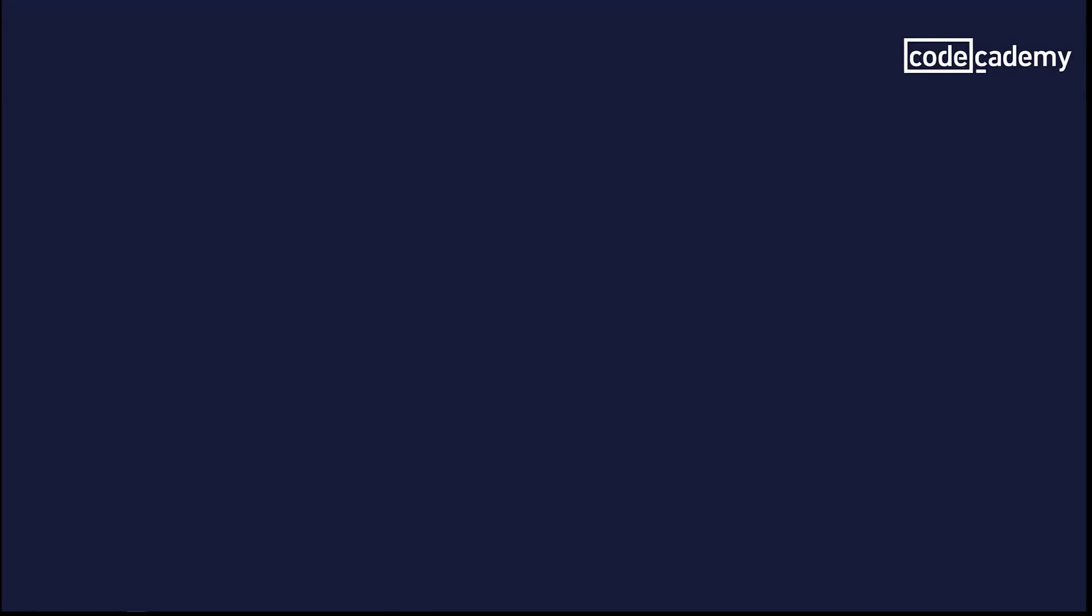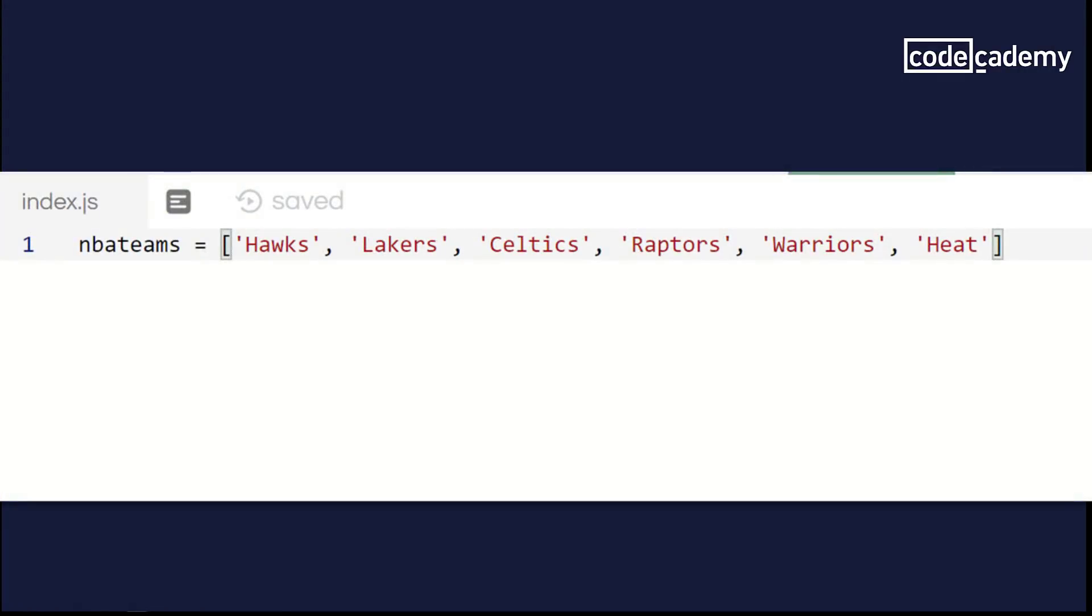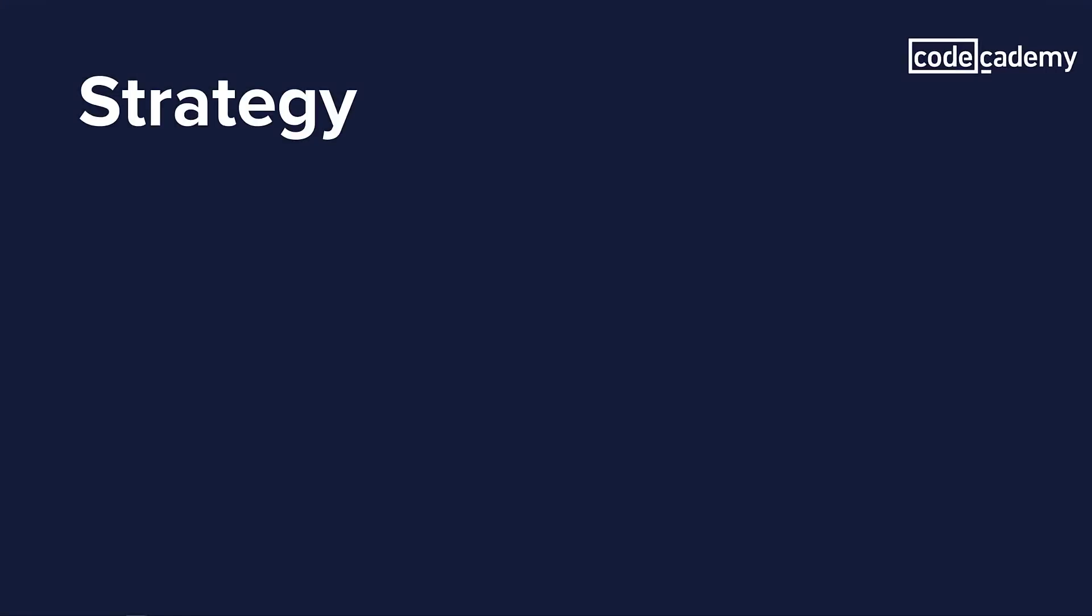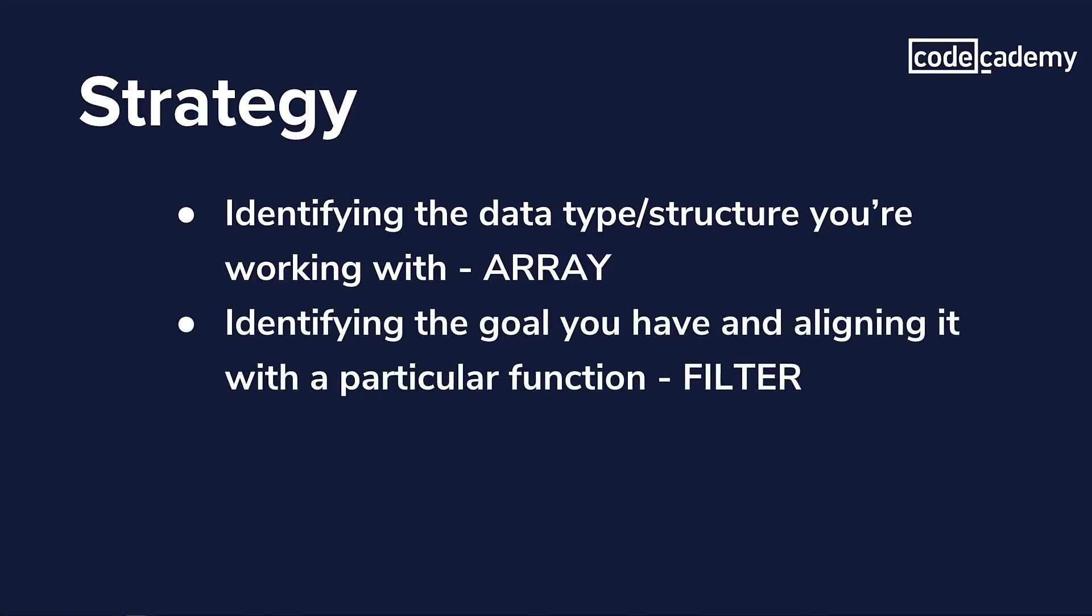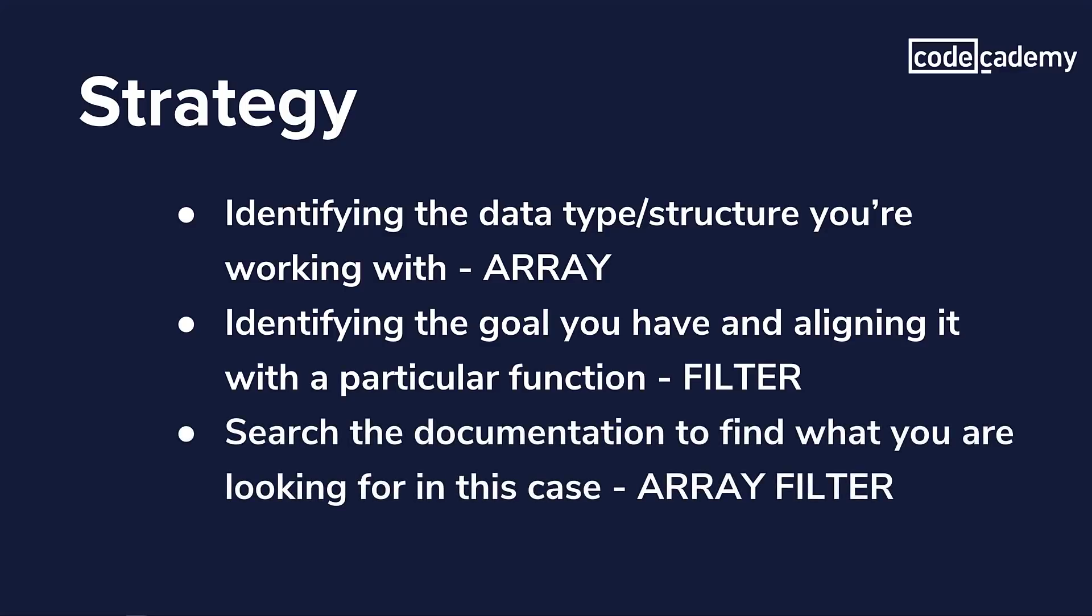I'm going to talk about the hypothetical coding scenario for the MDN documentation. I have an array of NBA teams. And what I'm going to do is write a filter function to make a new array that only contains the name of NBA teams that are six characters or greater in length. I'm aware that filter exists, but I'm not sure how to use it. So, let me talk to you about the strategy for this approach. The first item to think of is the what. And in this case, what I'm working with is an array. The second part is the goal. I want to use a filter, but I don't know how to use it for this situation. The last part is the action I will take. I'm going to search for an array and filter together in the MDN and see what the results bring me.